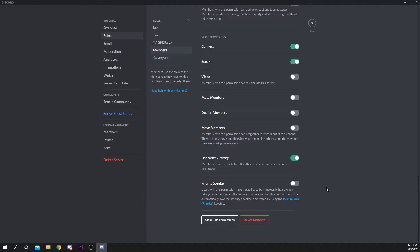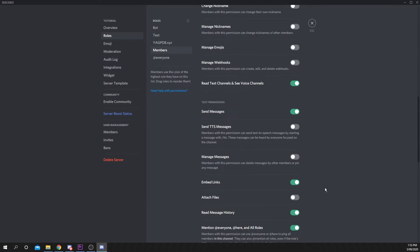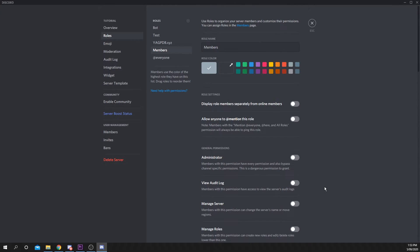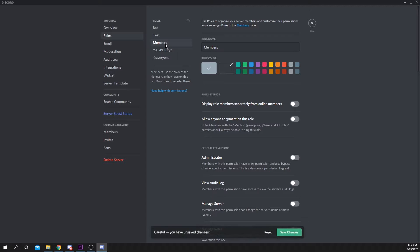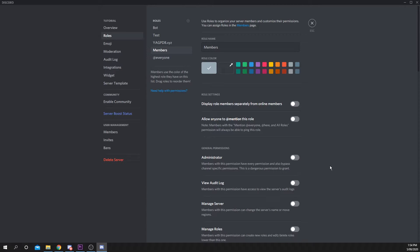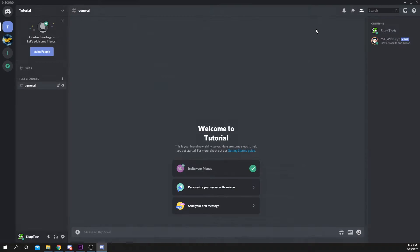Make sure the new role is below the YAG PDB bot role. You can move them by clicking and dragging them into position. Save changes if necessary and close the menu.